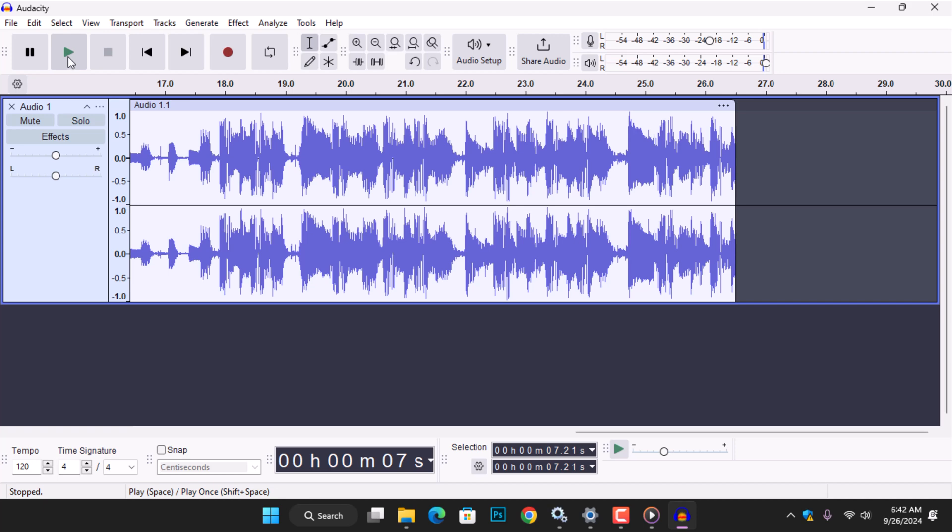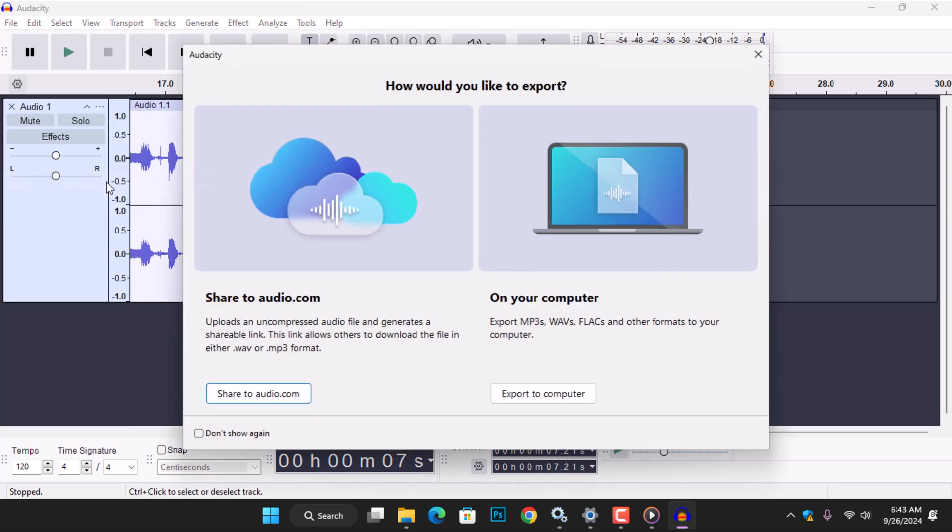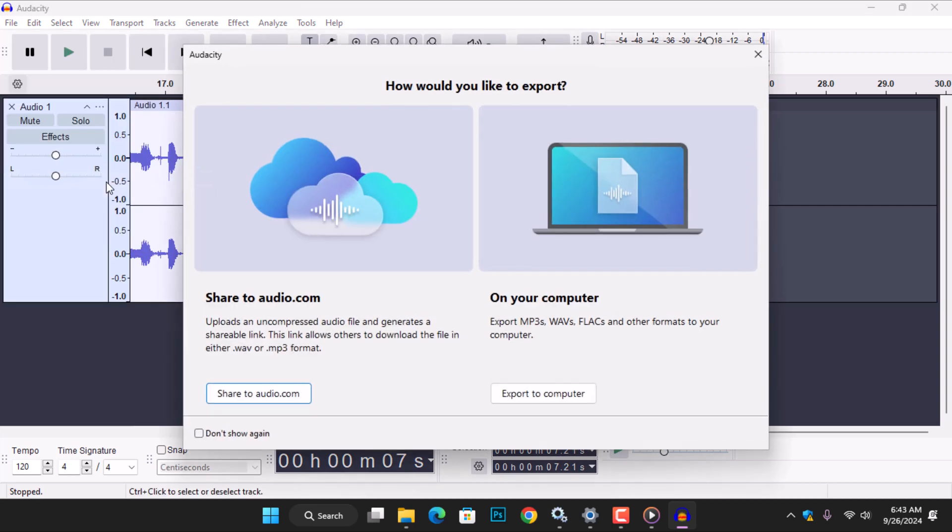Now, let me show you how to export the audio you have recorded. Go to File and click on it to open the drop-down menu, then select Export Audio. Alternatively, you can use the shortcut Key Control plus Shift plus E. In Audacity, you have two options to export your audio. You can either upload an uncompressed audio file and generate a shareable link for others to download in WAV or MP3 format, or you can export the file to your computer by choosing the second option.